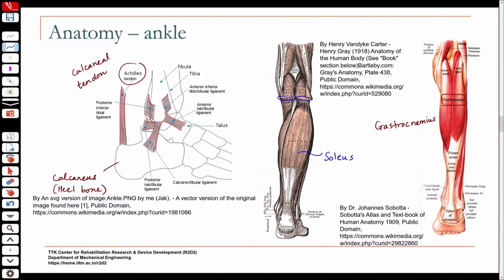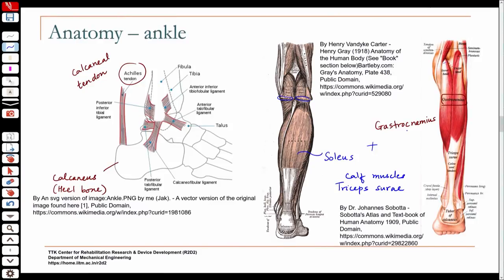The gastrocnemius inserts into the condyles of the femur and comes down to the calcaneal tendon. The soleus muscle also comes to the calcaneal tendon. Together — the gastroc with two heads and the soleus with one — they are known as the triceps surae, also referred to as the calf muscles. The superficial muscle is the gastrocnemius and the deeper muscle is the soleus.